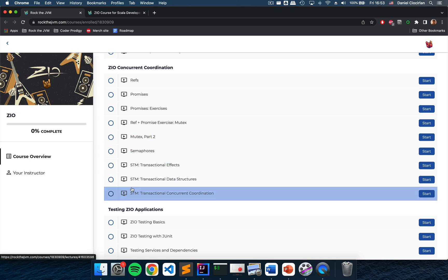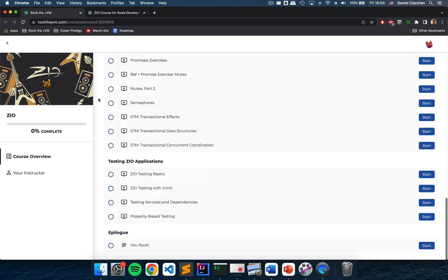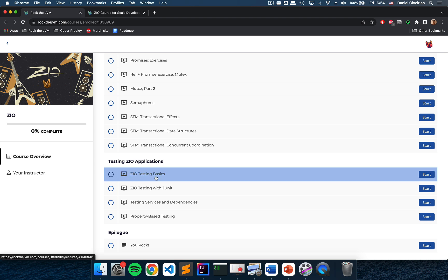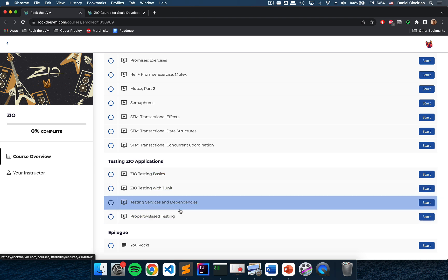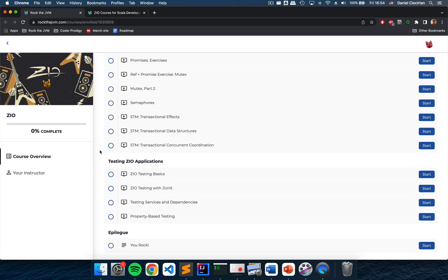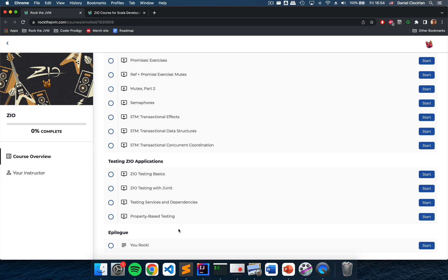And finally the course will conclude with a chapter on testing ZIO applications both with core features of the testing library, integrating with JUnit, testing services and dependencies and building upon the layers concepts that we learned at the beginning of the course and also property-based testing which is really powerful.